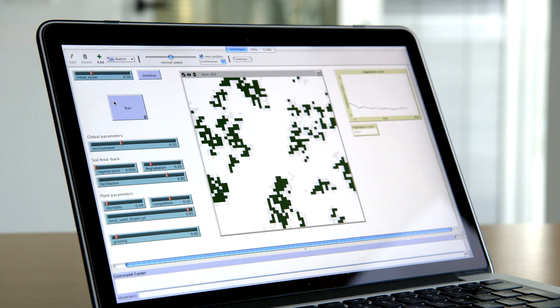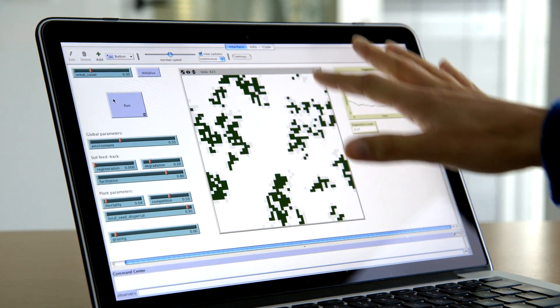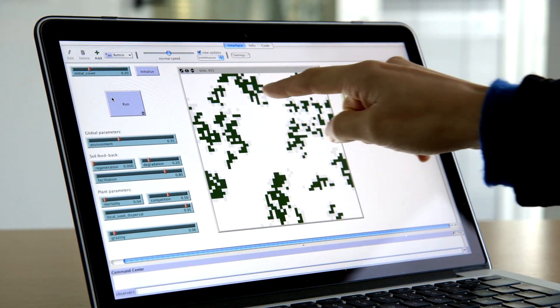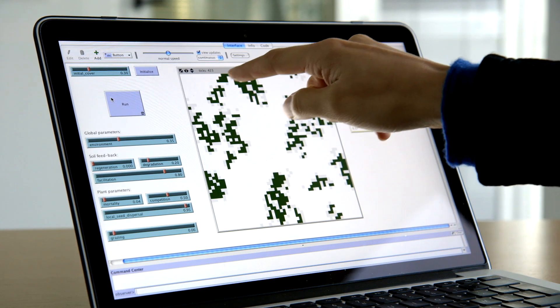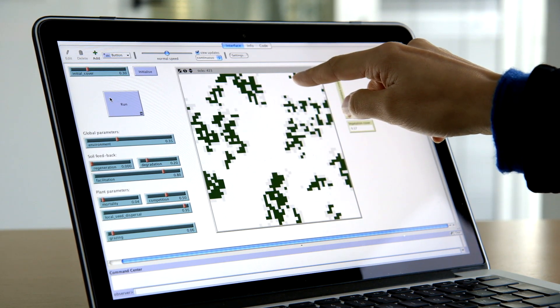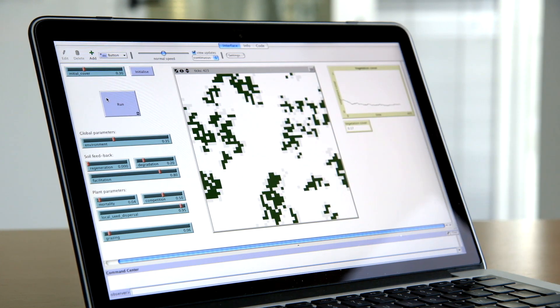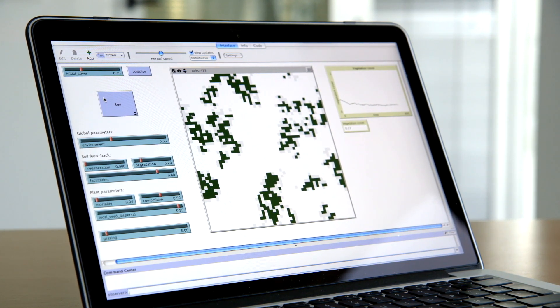In Cascade, we develop mathematical models and run computer simulations to understand how drylands function and especially how they are able to cope with pressures such as droughts or grazing. This is a typical simulation of one of our models. What you see here in green is vegetation — a green cell is a plant. And what you see in white is bare soil, areas without vegetation.